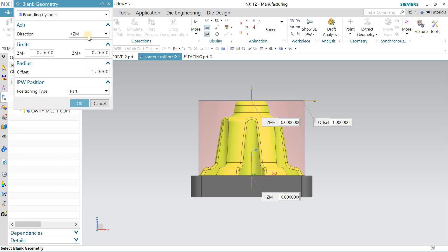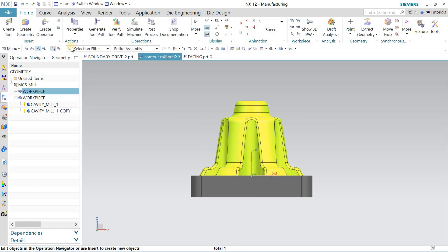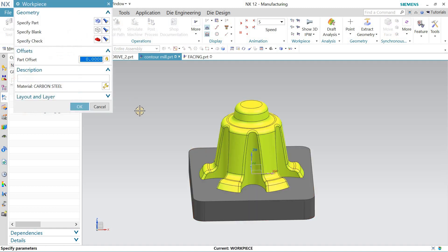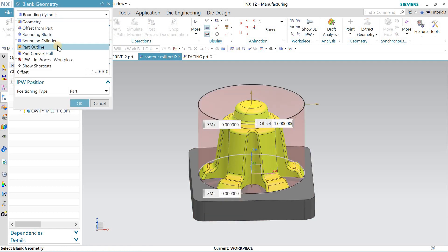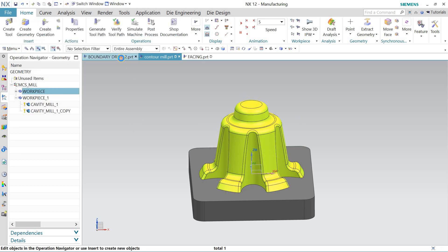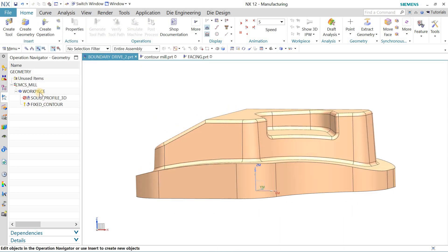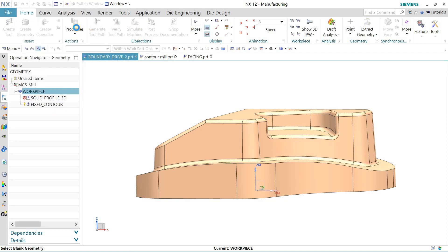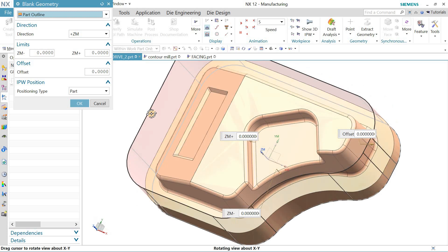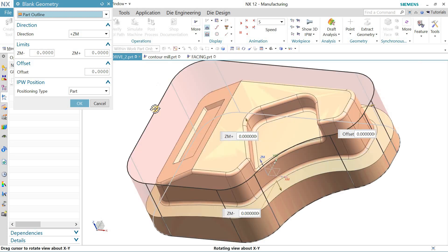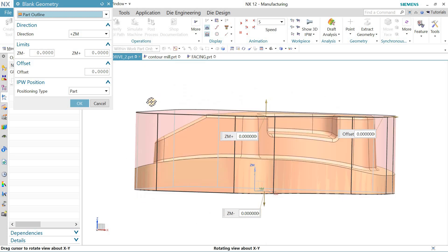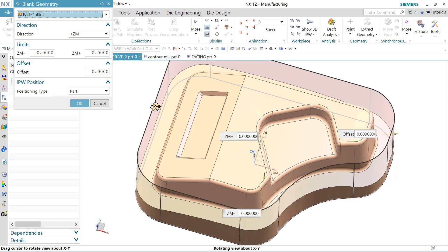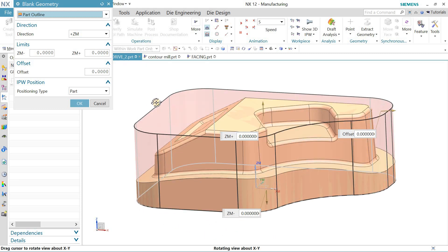Now the next option in blank is to define the part outline. Suppose I open this part and define the workpiece. This time I select part outline. It has just taken the part outline the way the model is, the blank in that shape.